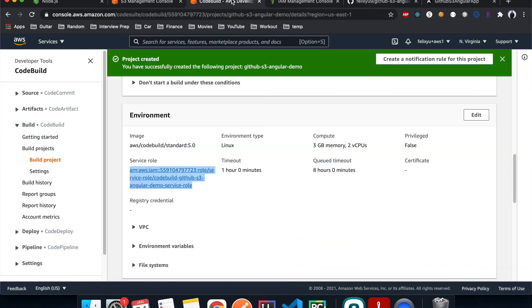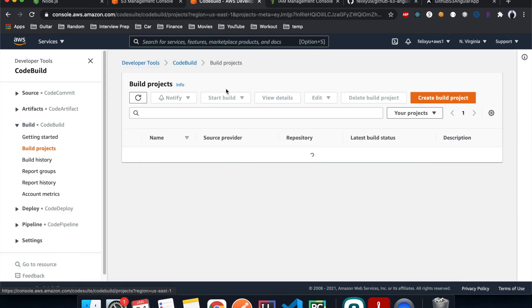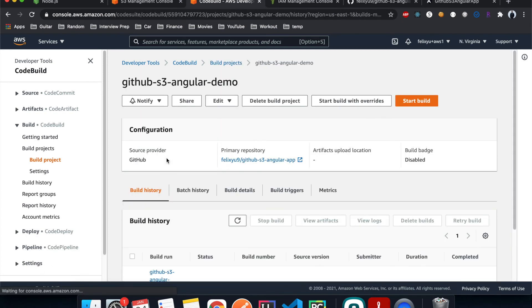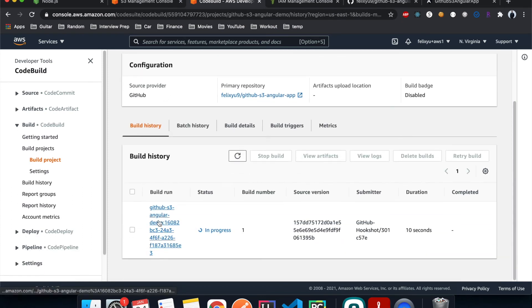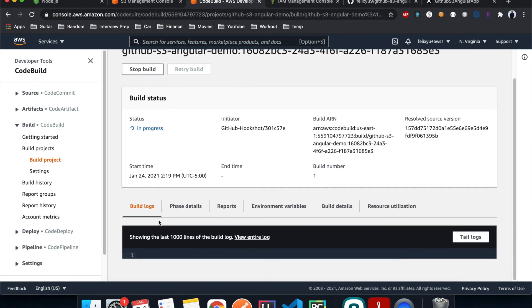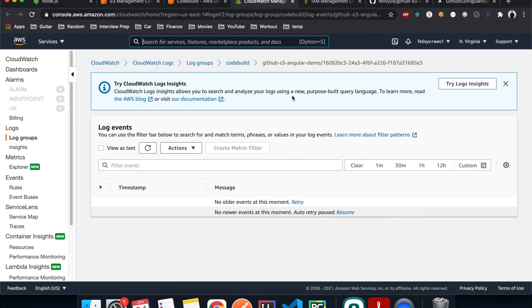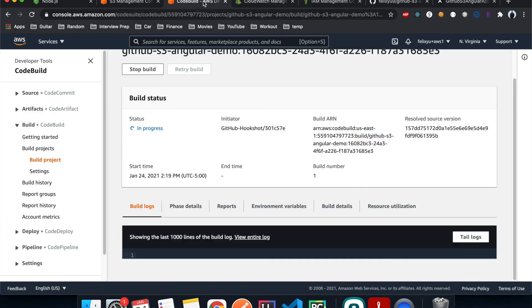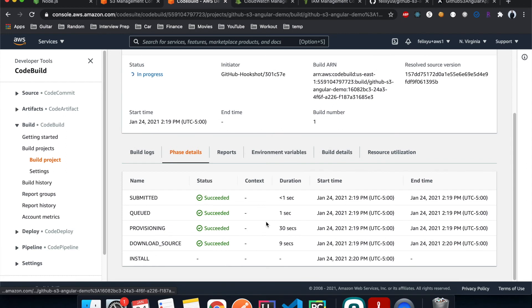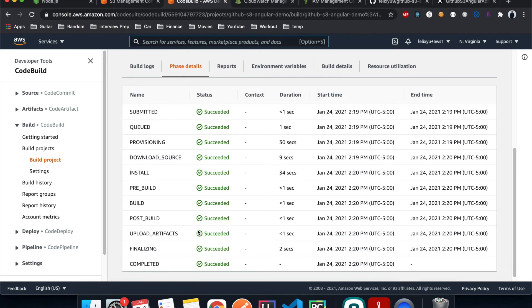Back in CodeBuild, the build is now in progress. We can click to view the entire log, which opens CloudWatch with all the logs and progress. We can also look at the phase details and see it's currently in the installing phase.